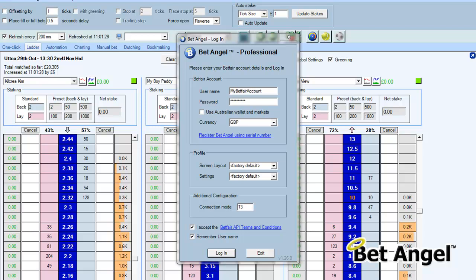When you log into BetAngel version 126 or higher you have a different type of login screen. You've got all of your usual stuff on here but you can see that we've introduced profiles, so you can profile the screen layout and the settings. There's another video which shows you how to do the settings — this video is about the screen layout.